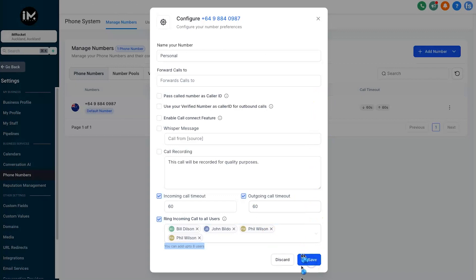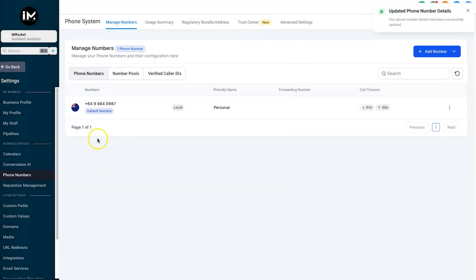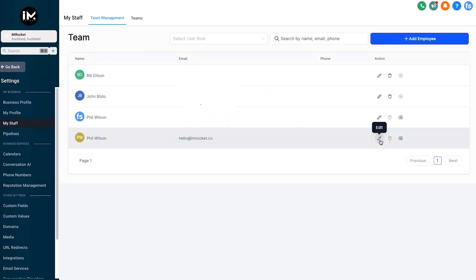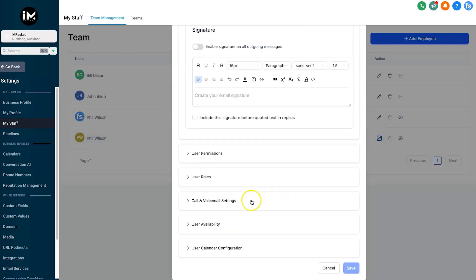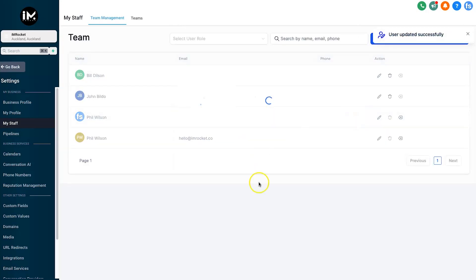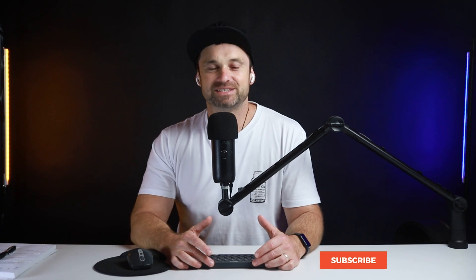If you're wondering where you can see whether the web app or mobile app has been selected for your staff, just go to My Staff, find the member you want to check, click Edit, and scroll down to Call and Voicemail Settings. Inside there you'll have the options — if they'd rather be contacted on their phone, select Mobile App; if they'd prefer web app or both, you can choose that option. Click Save and you're all good to go.